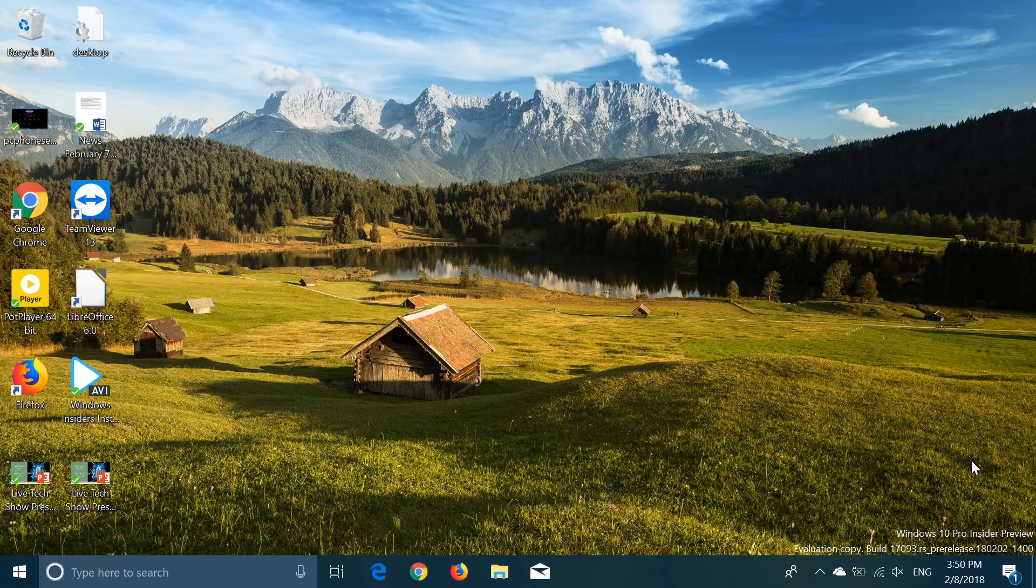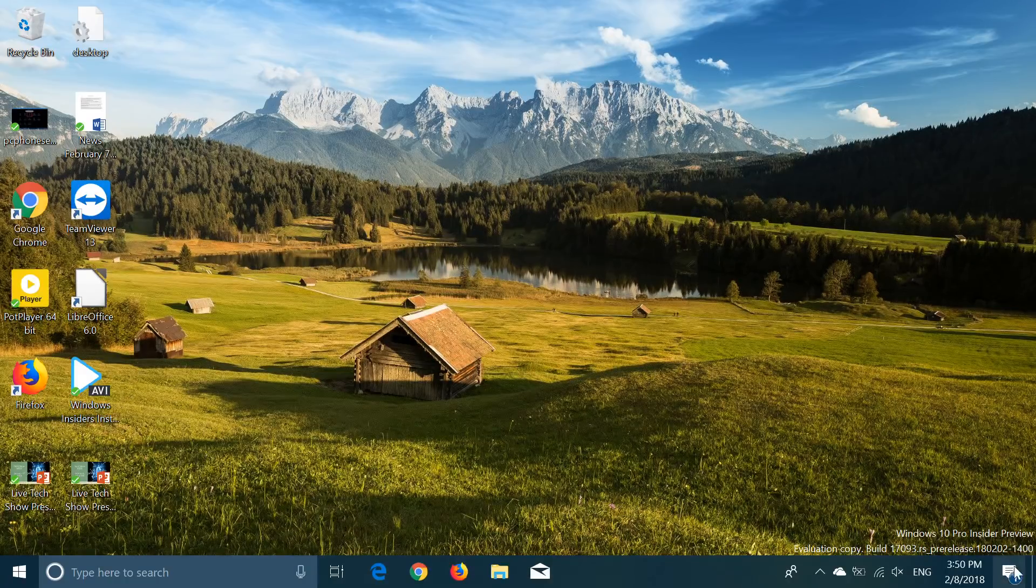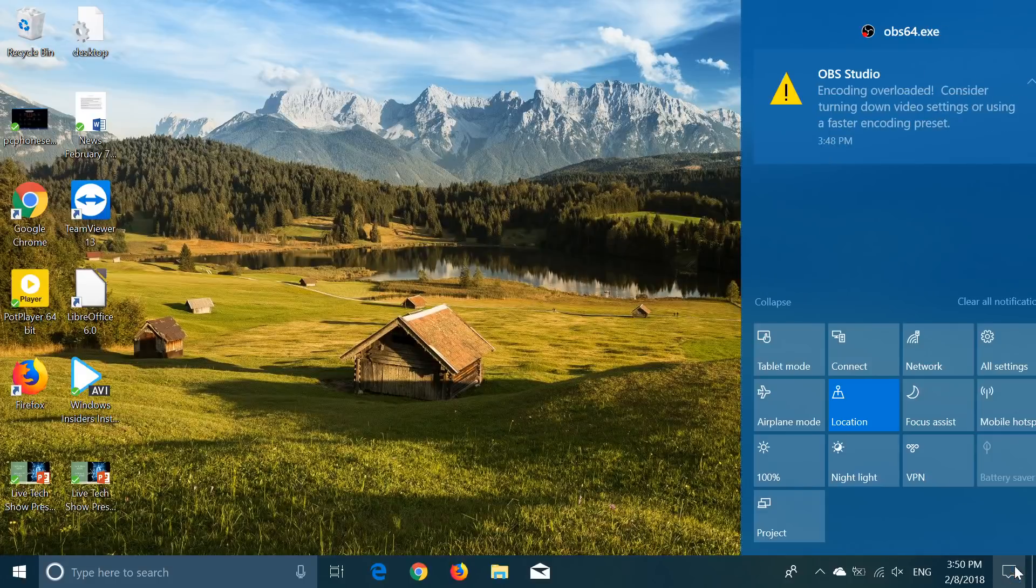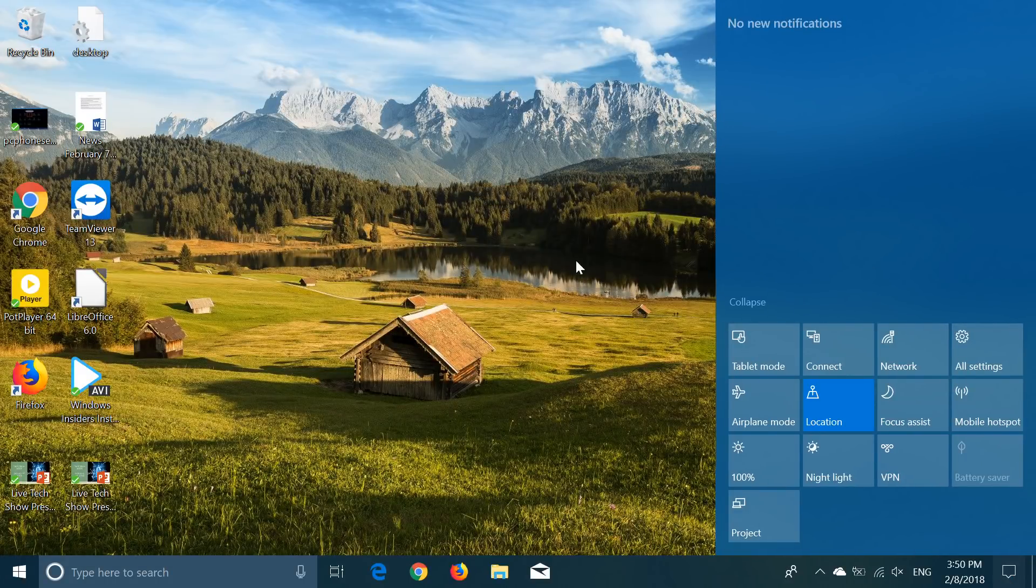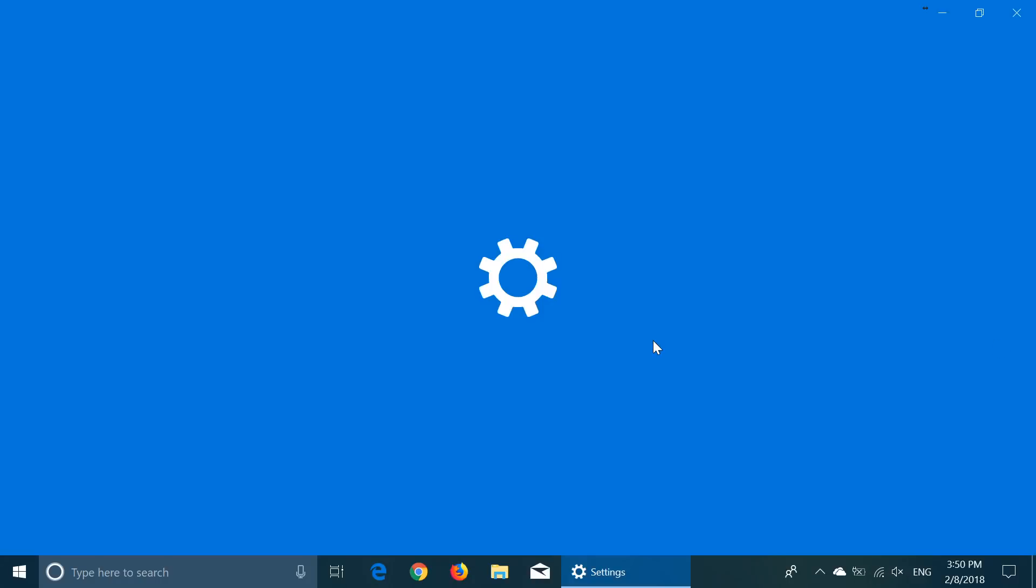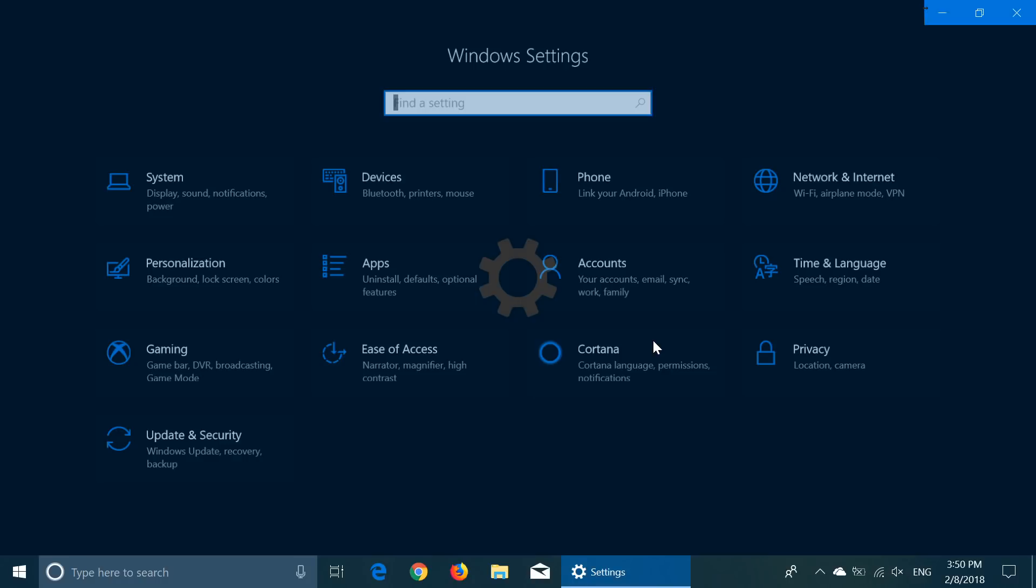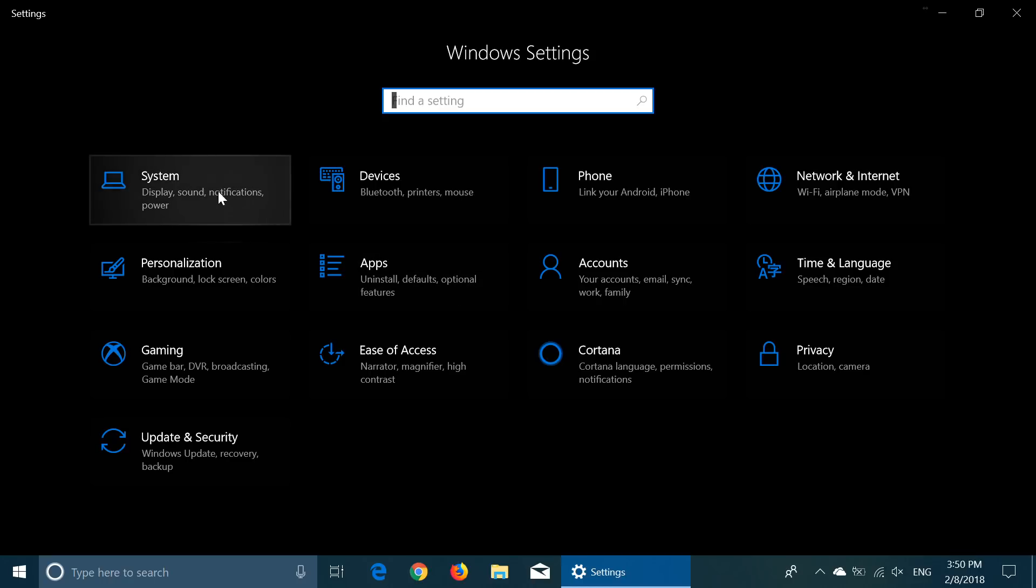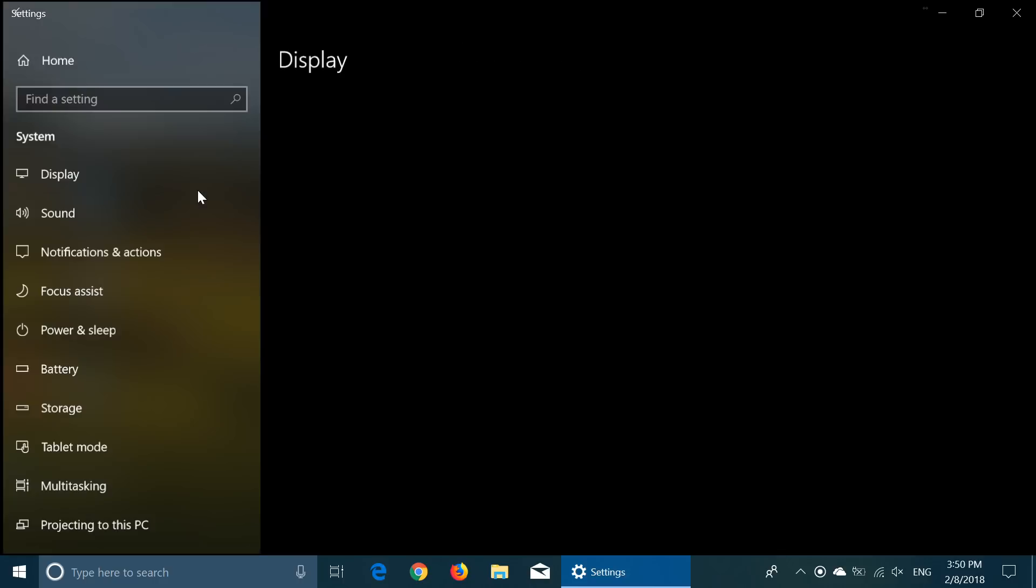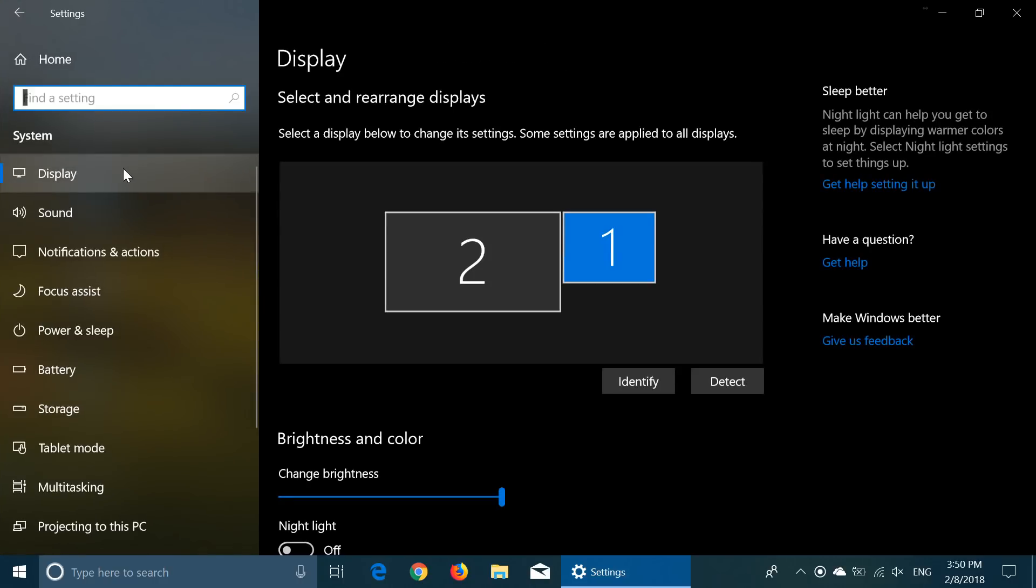Now, basically, we have the settings part, which is also getting kind of a new look. This is different from what we have with the Fall Creators Update. They've changed and transported a lot of the settings from the control panel in here. They've changed many things, the display settings in here.